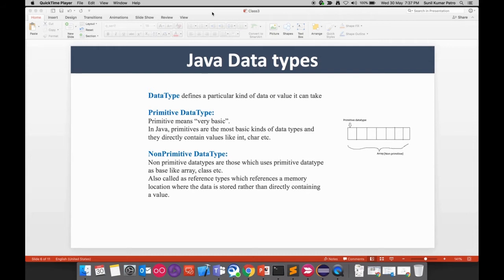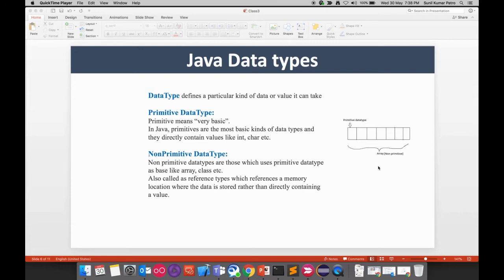We also call non-primitive types 'reference types' because they don't hold the value themselves but rather reference the memory that holds the primitive data type. To understand this pictorially, one box in the image refers to a primitive data type, and a collection of those boxes is a non-primitive data type.